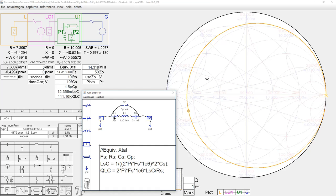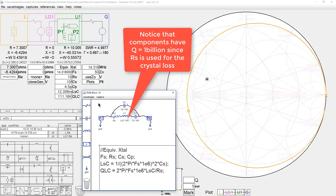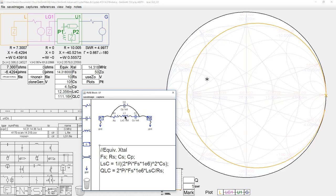Pretty much everybody has seen a crystal equivalent circuit comprising a capacitor, an inductor, and a resistor — all in parallel with another small capacitance. This capacitance, inductance, and resistance represent the piece of quartz inside the crystal, sometimes called the motional capacitance and motional inductance. We can include R in one of these components as the Q, or leave it separate. These two components — C and L — determine the series resonant point.